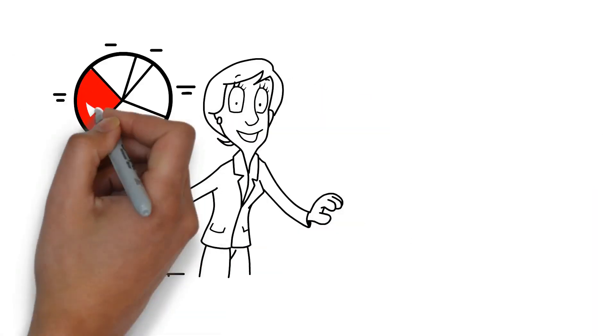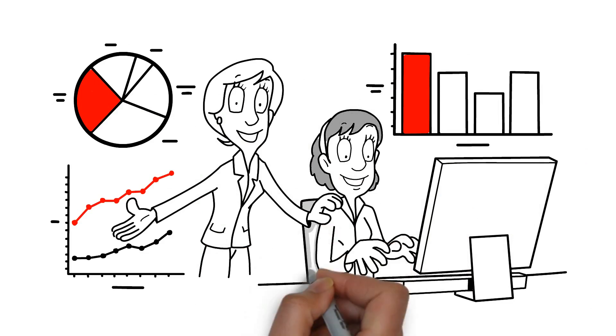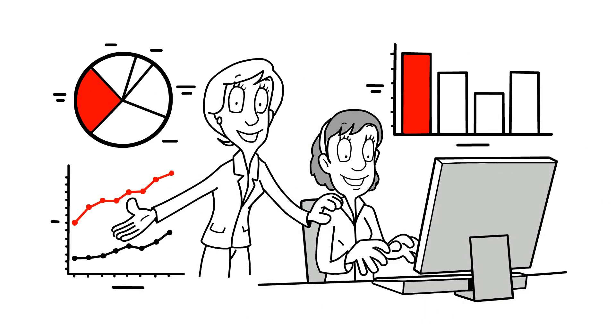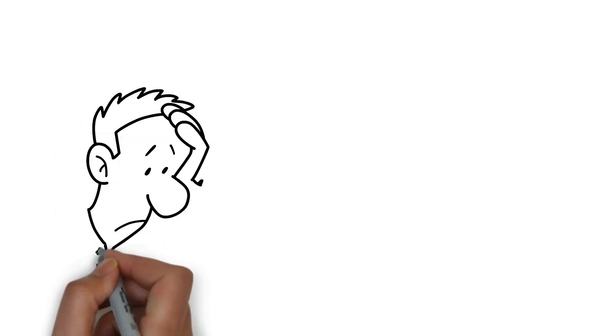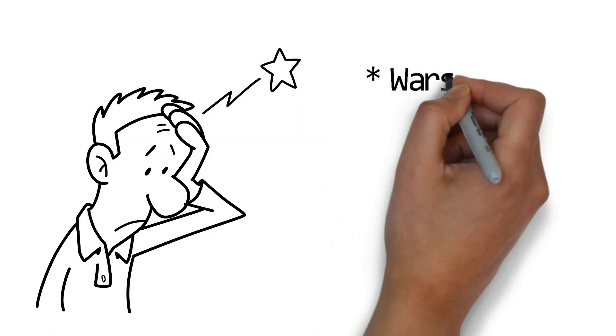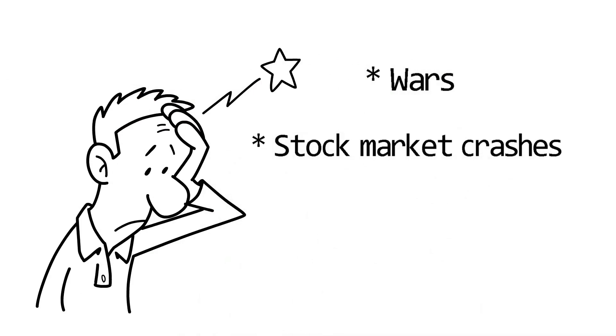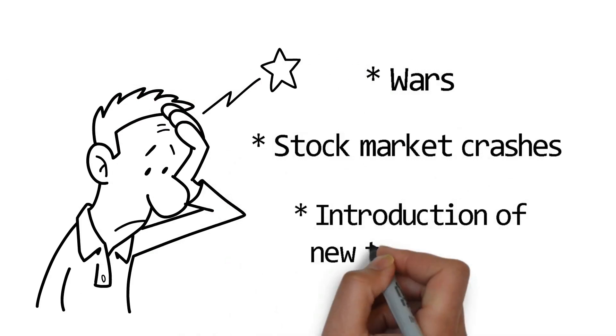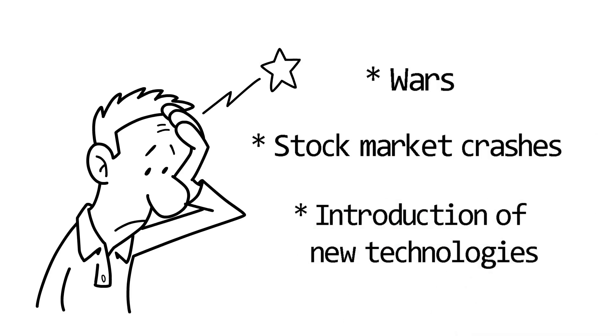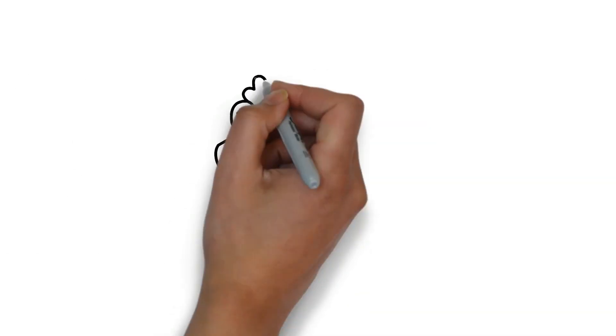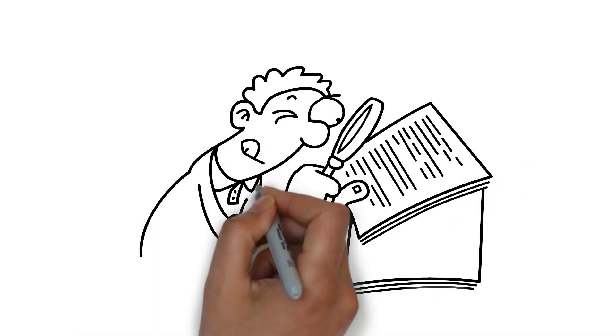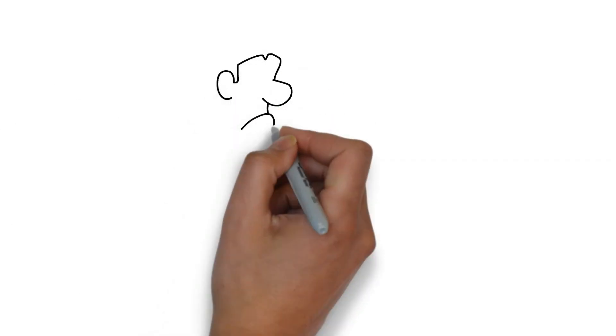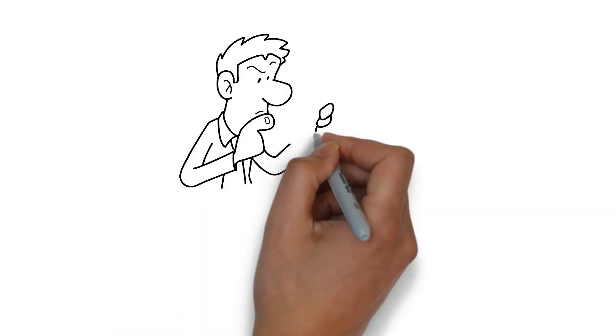To begin with, it's nearly impossible to forecast the long term with greater accuracy than other investors. They are likely to be aware of impending large-scale economic, geopolitical, or market-related events such as wars, stock market crashes, or the introduction of new technologies, just as you are. Why? Because you and they are most likely reading the same articles and analyzing the same data. Their predictions about the future events will most likely be as accurate as yours.